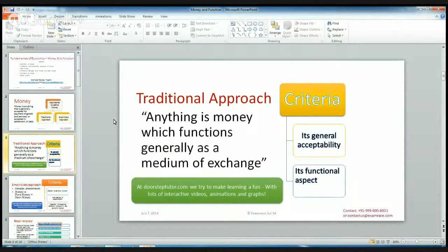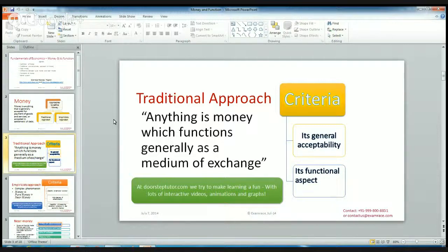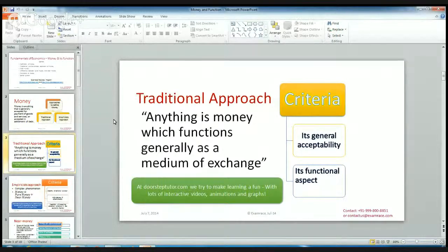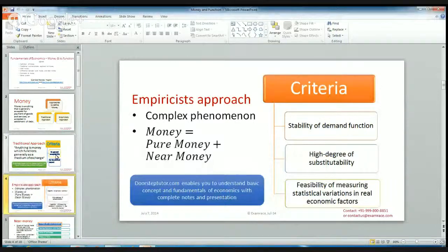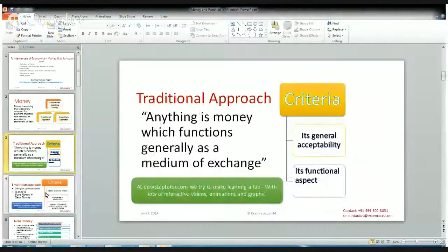There are two criteria to define money according to the traditional approach. The first one is its general acceptability — money is accepted overall worldwide. The second one is its functional aspect. According to this, money is what money does. What money is doing is its functional aspect. So according to the traditional approach, money is anything which functions generally as a medium of exchange.